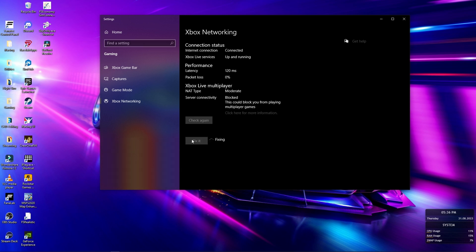We're going to go ahead and click fix it. And then we're going to run check again once this completes. And still blocked.